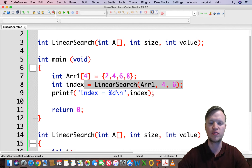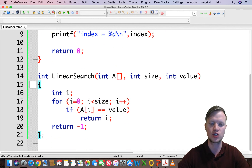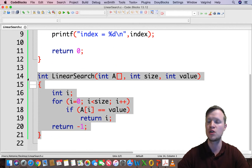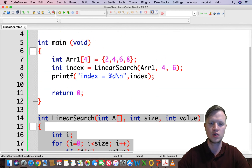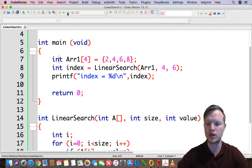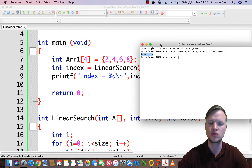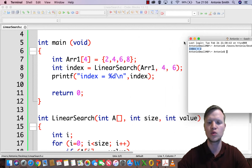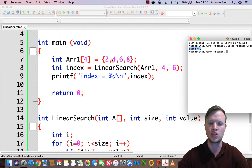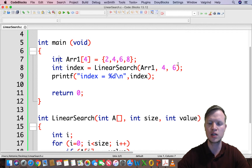We build and run. The index is equal to 2 — we are searching for the value 6 and it was found at index 2. Zero, one, two — that is correct. Let's quickly test for value 8.